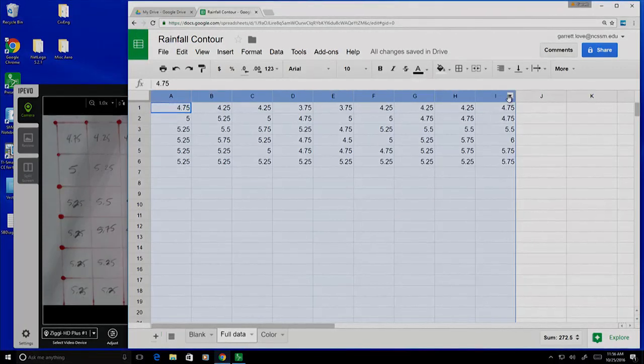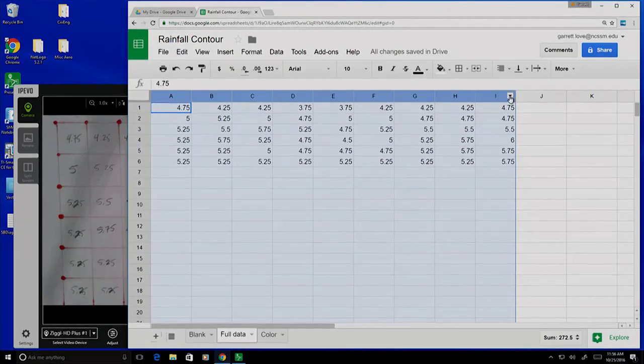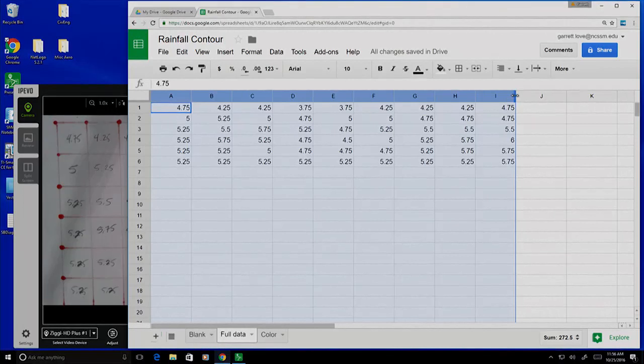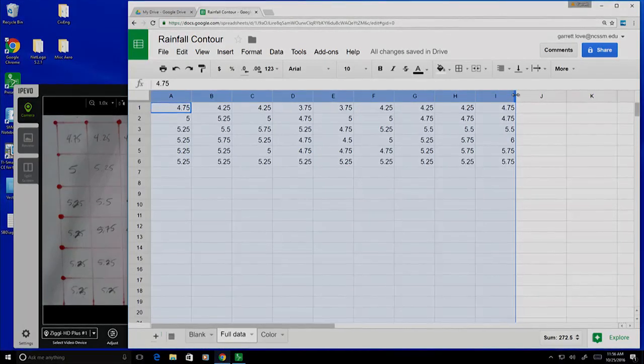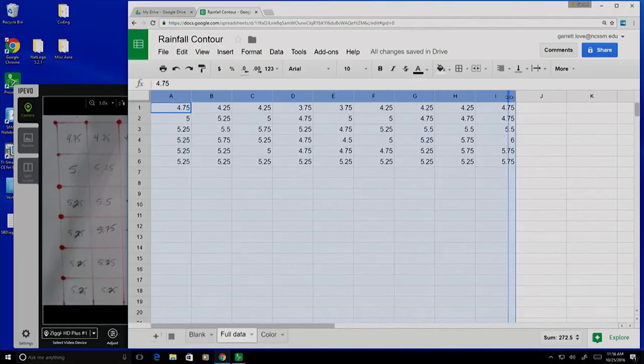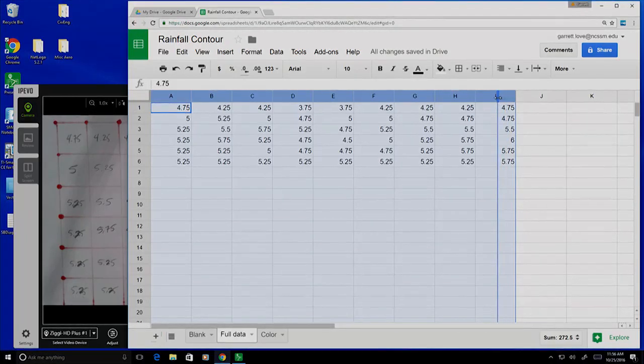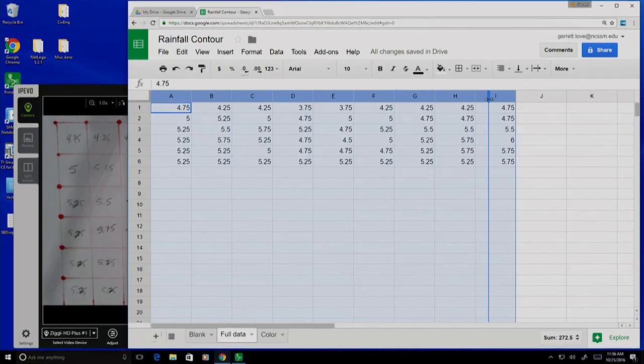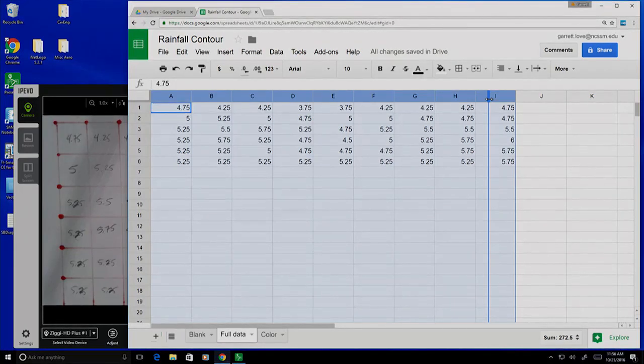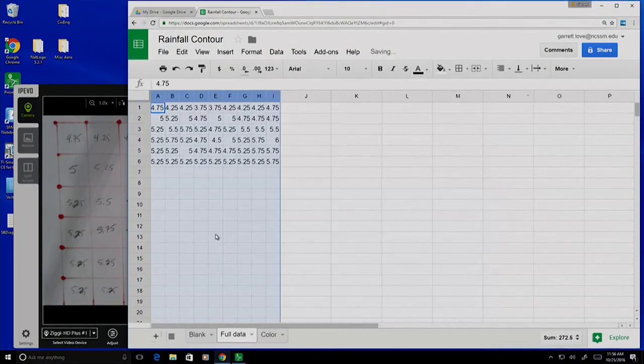If I go over and hover right between the I and the J, you'll see there's this little arrow that appears, and that arrow allows me to resize the columns. If I click and drag, I'm going to make this column roughly the same width as it is height. When I let go, it will resize all of my values here.